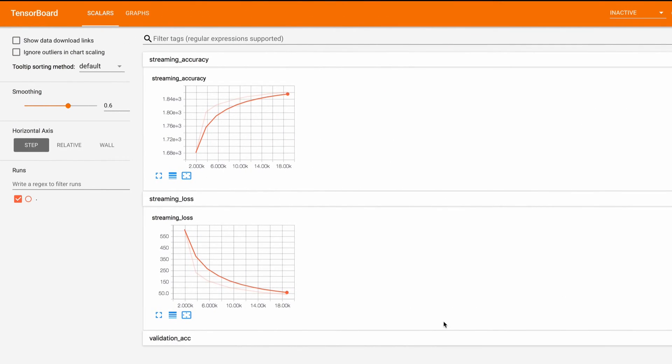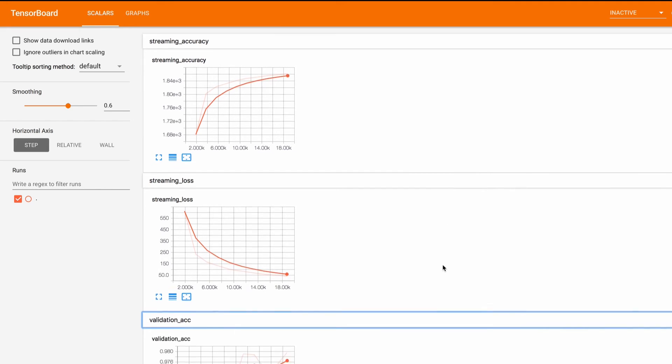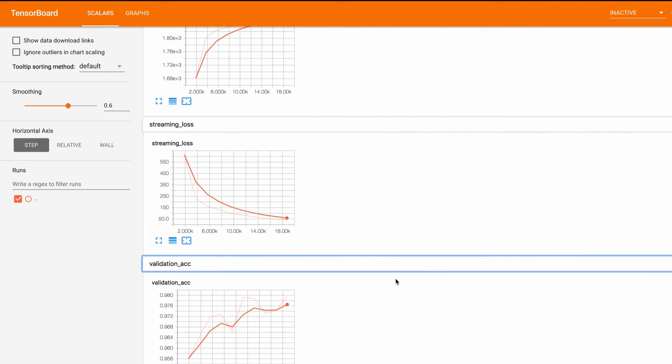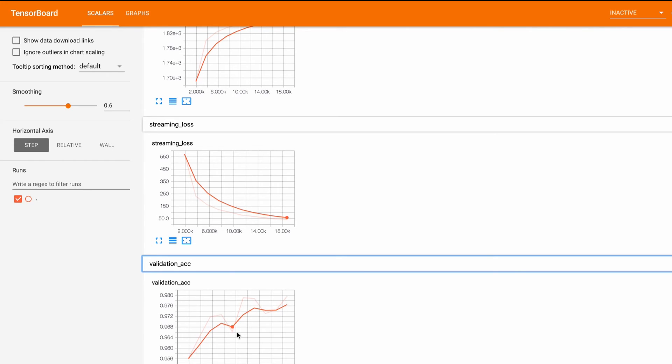Here we see our scalars and tensor board. The streaming accuracy went up. The loss went down as expected and the validation accuracy also went up.